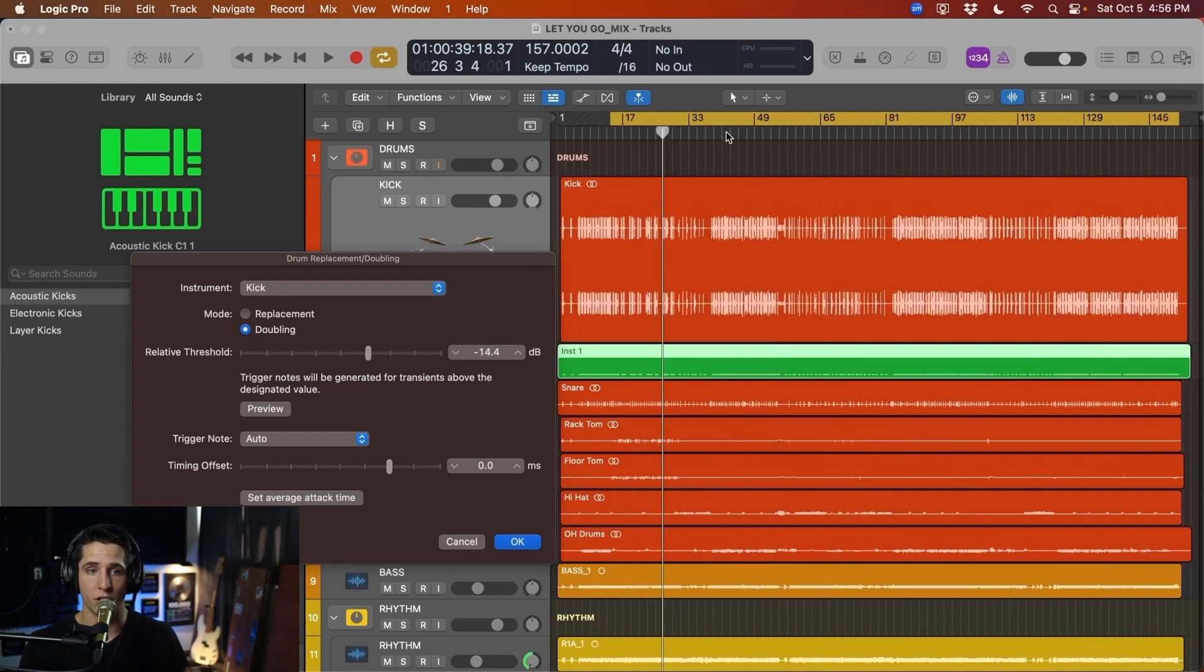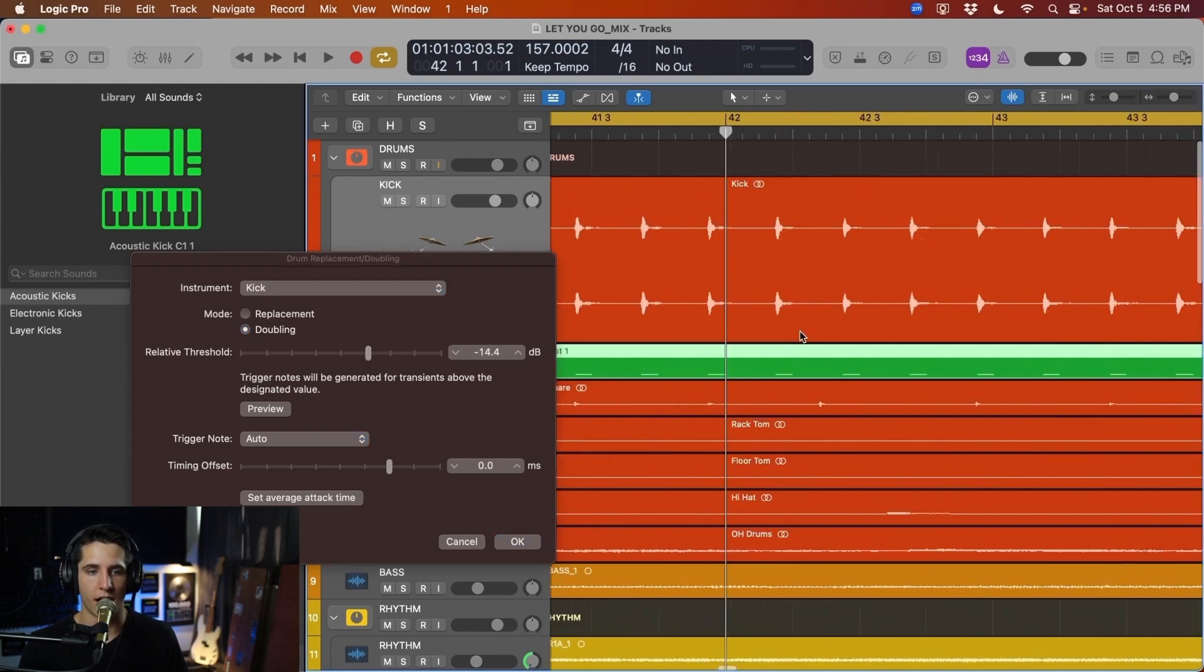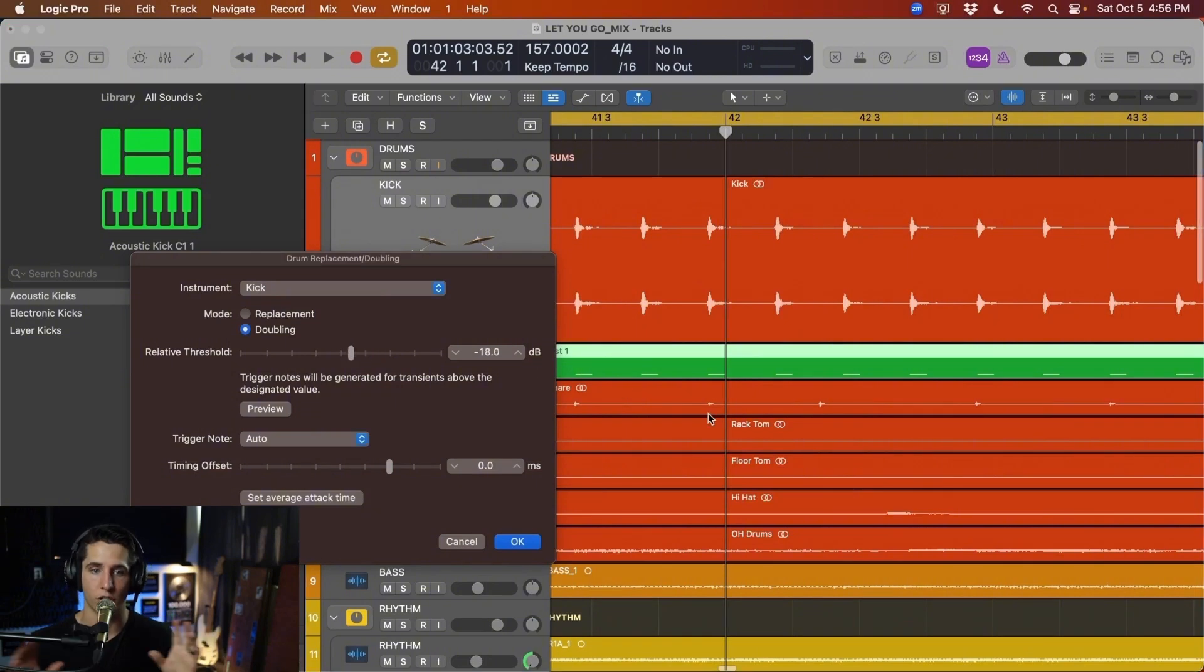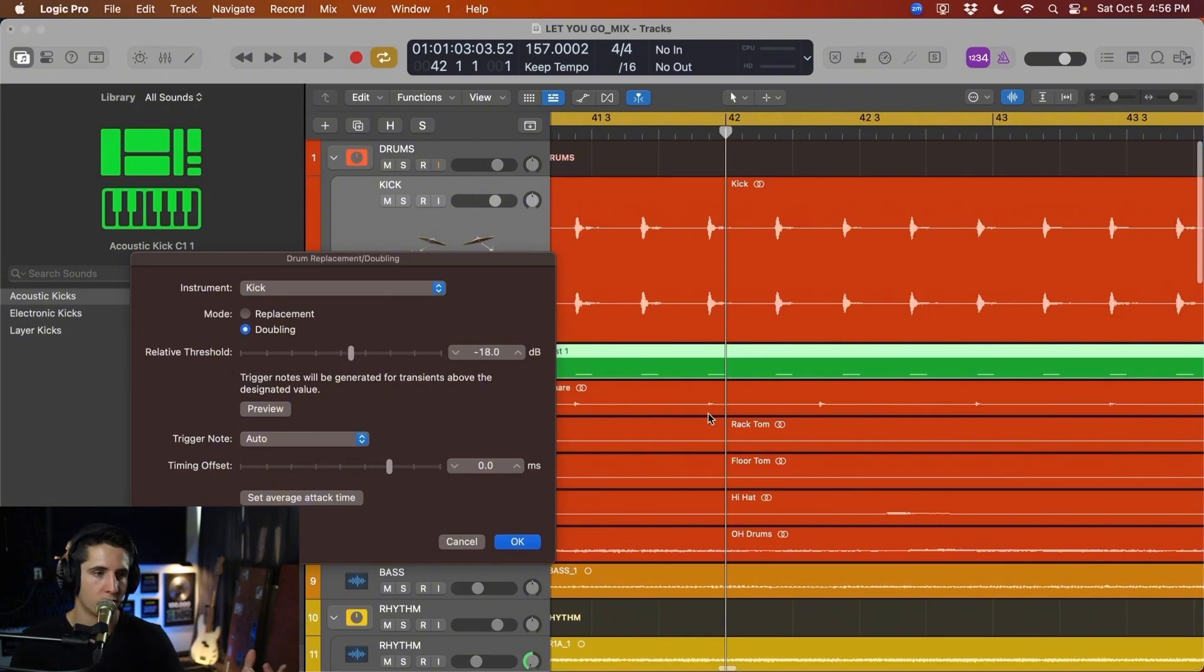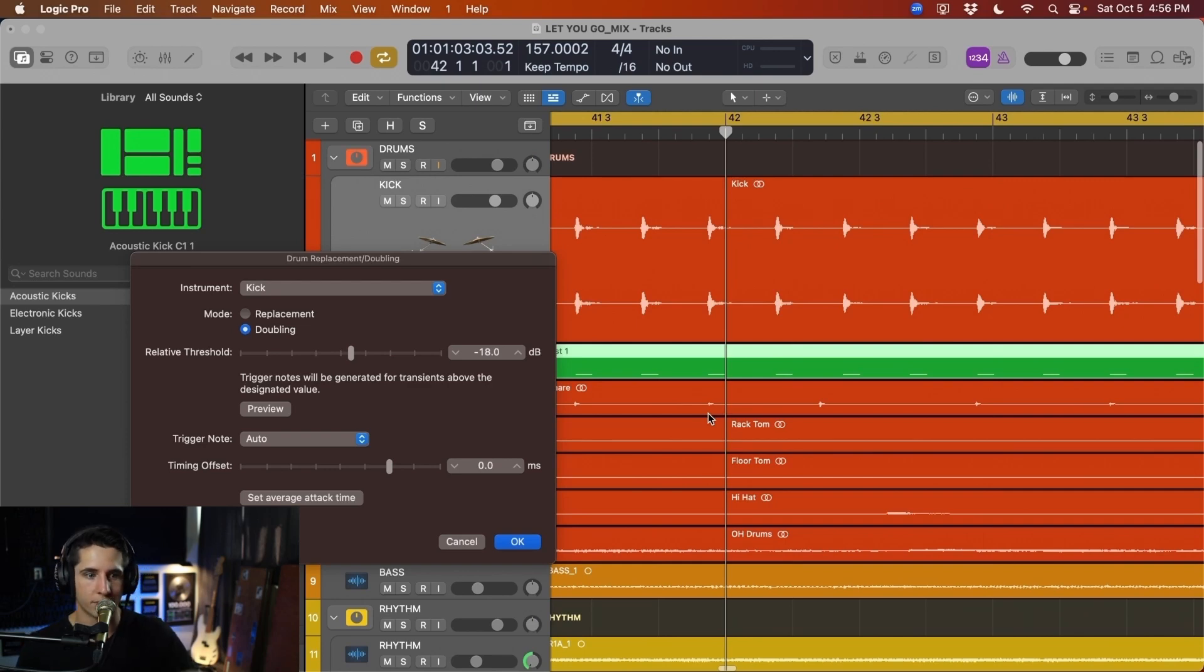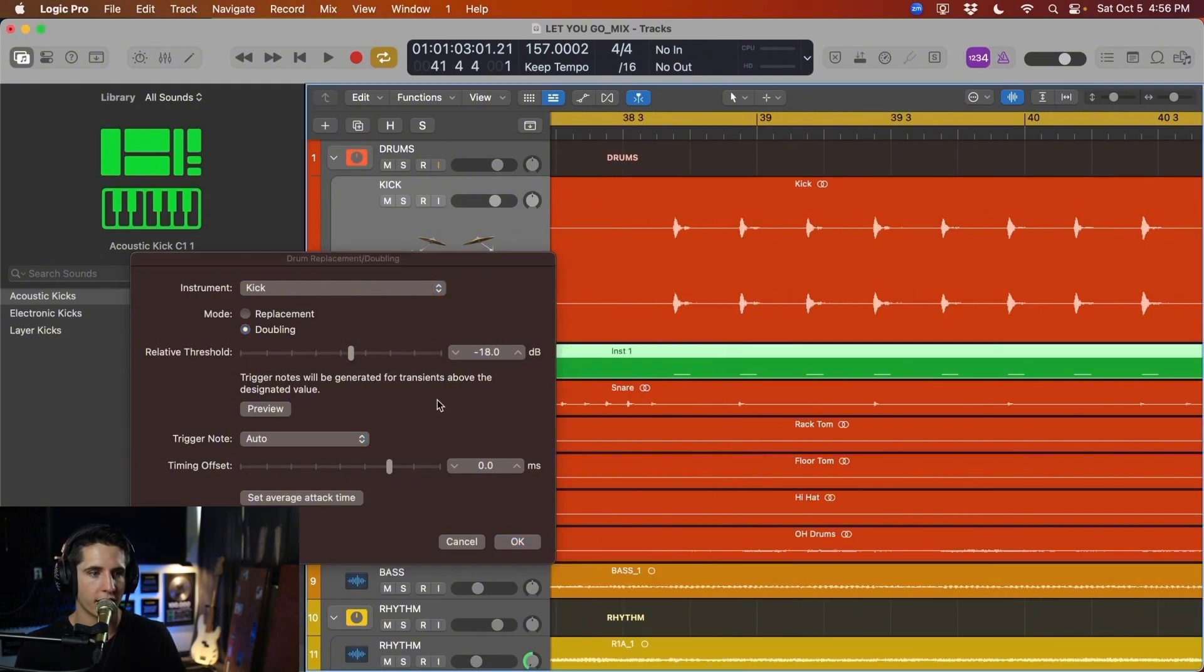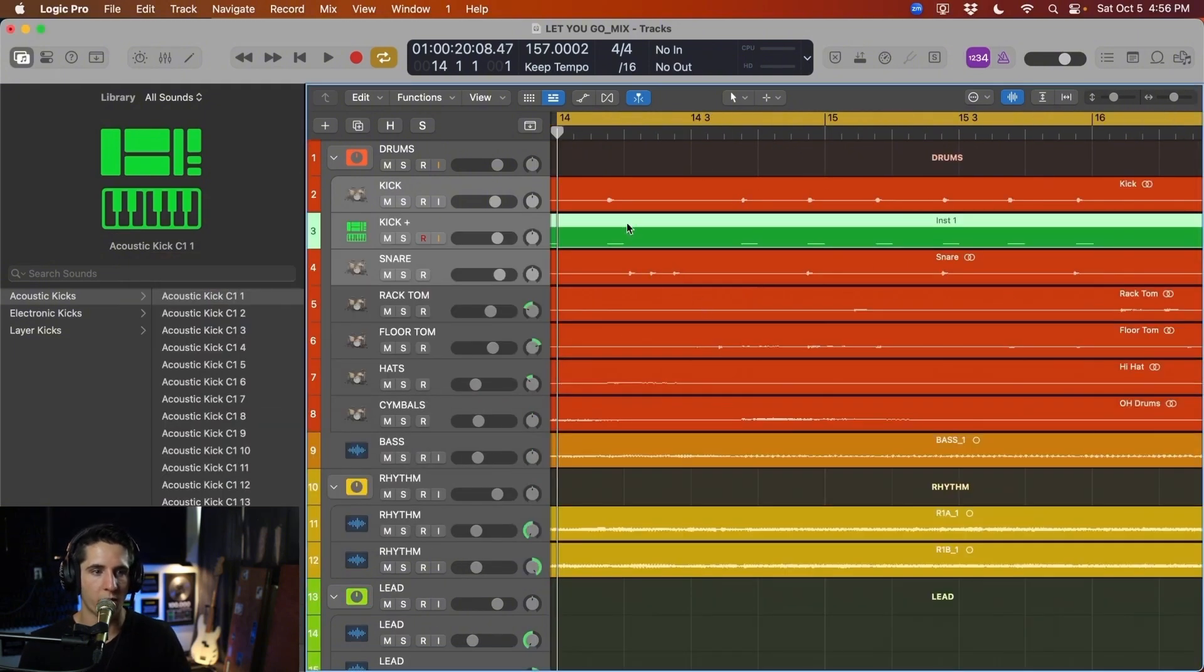So if you have a real drum kit, I would highly recommend going through and actually just spot checking everything after this step to make sure that we didn't capture any random tom hits or snare hits that were a little bit too loud, and we produced a sample where there shouldn't actually be one. So let's go ahead and hit OK. So now we have our track here.